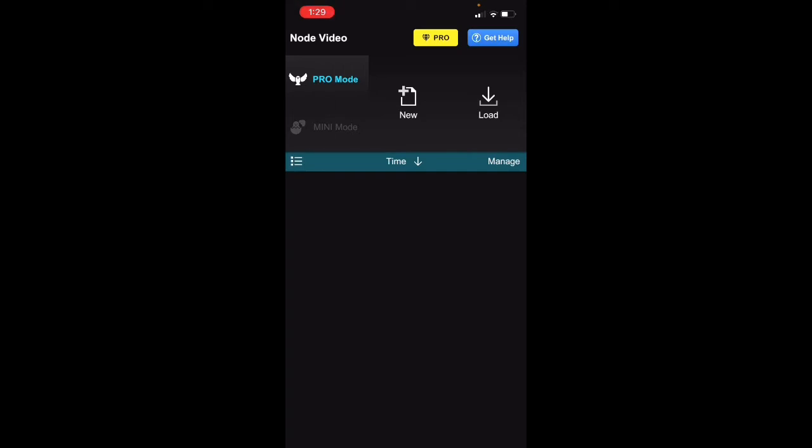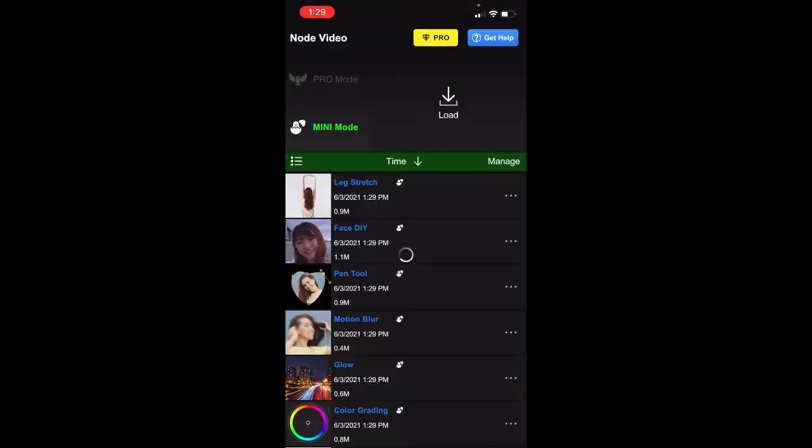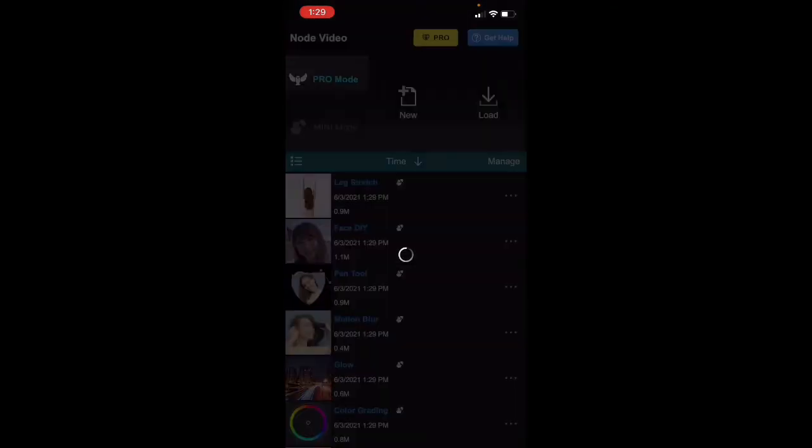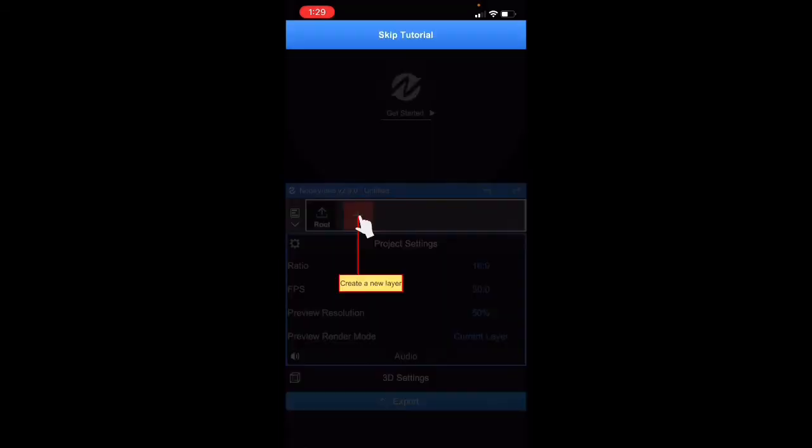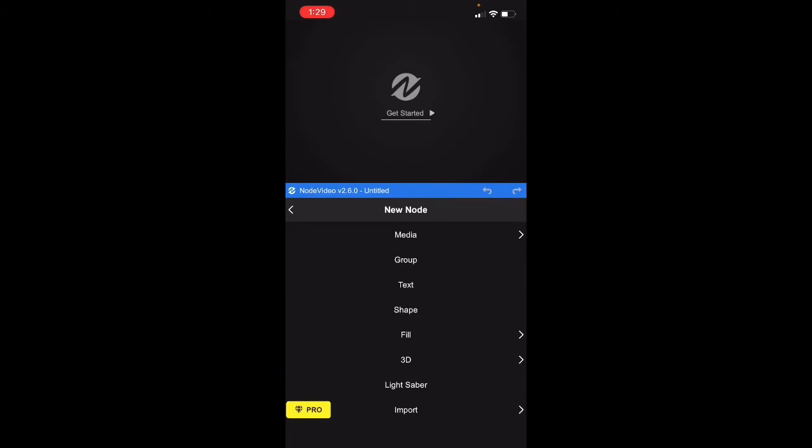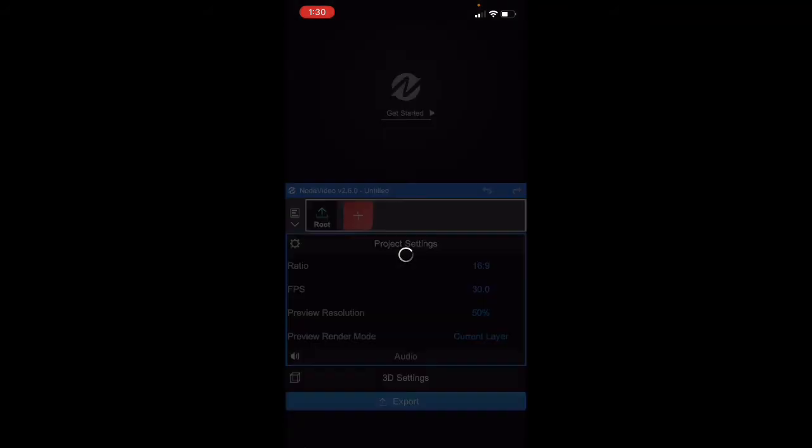I don't really want to pay for the watermark, so I don't go mini mode. Other than that, you could use mini mode if you're willing to pay, but I use pro mode. Basically, what you would do is just go to video and get your stuff ready. I already have mine, but just choose yours.